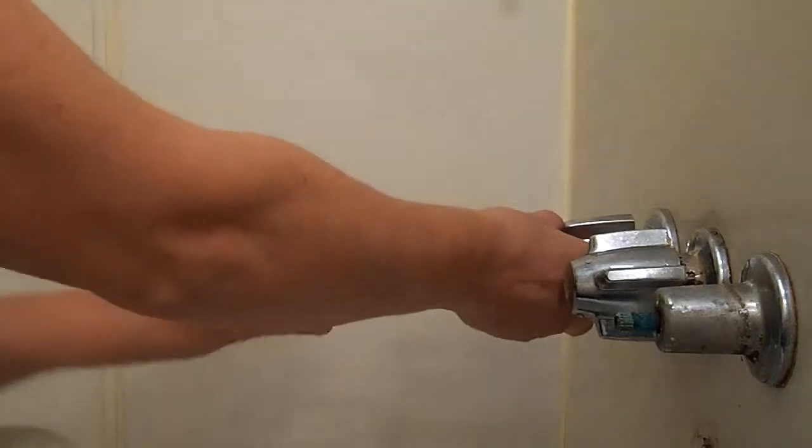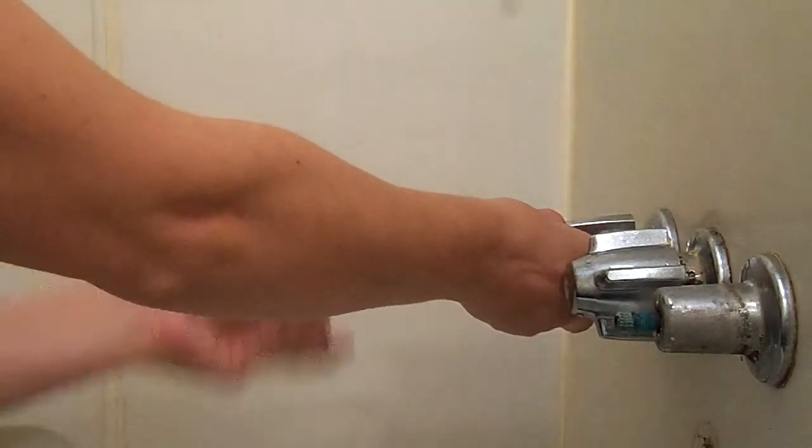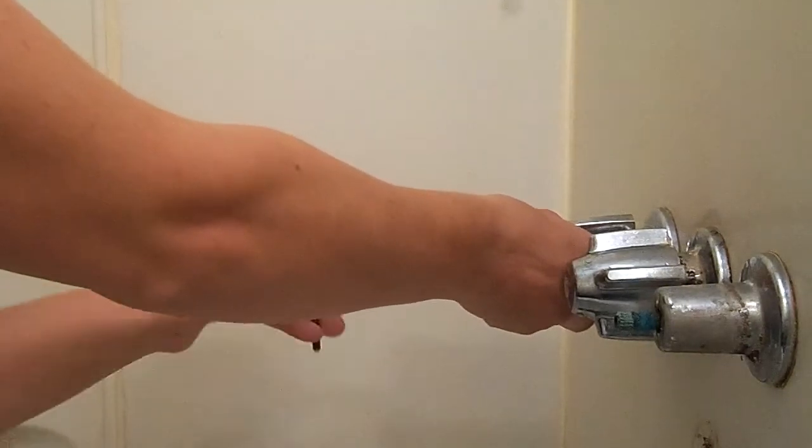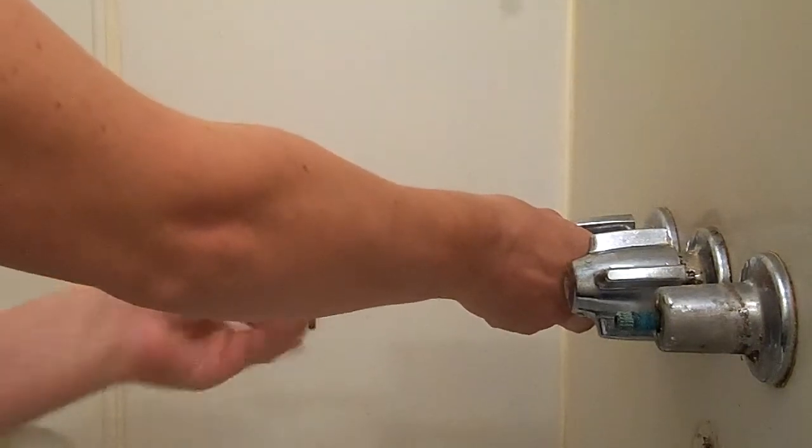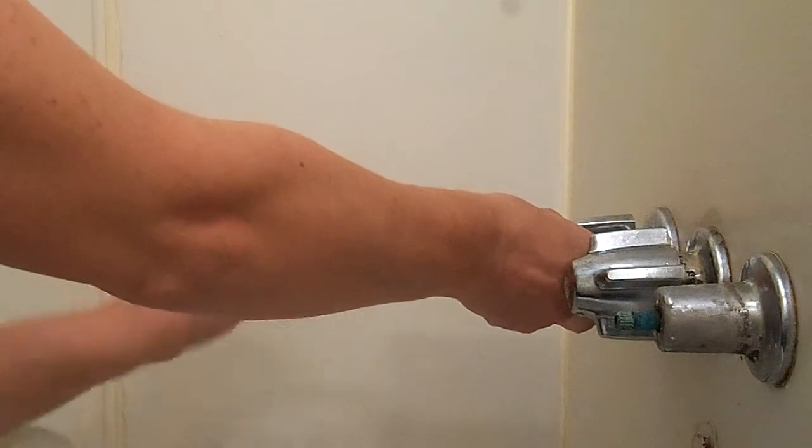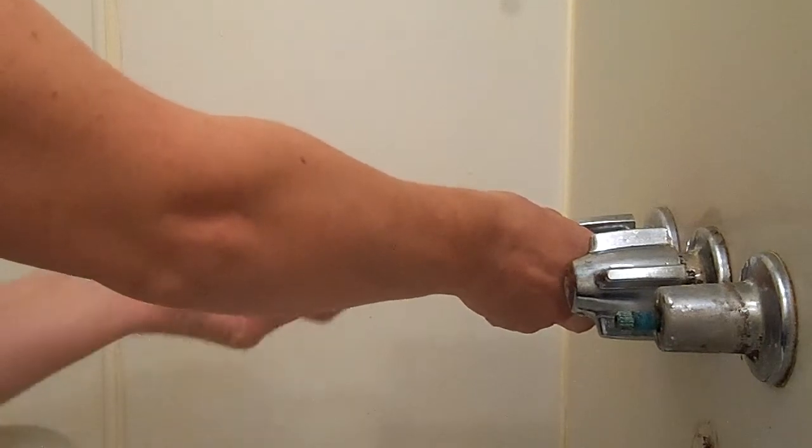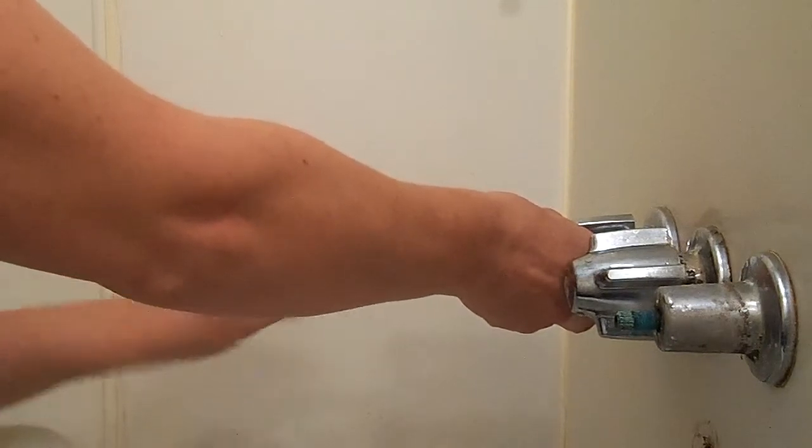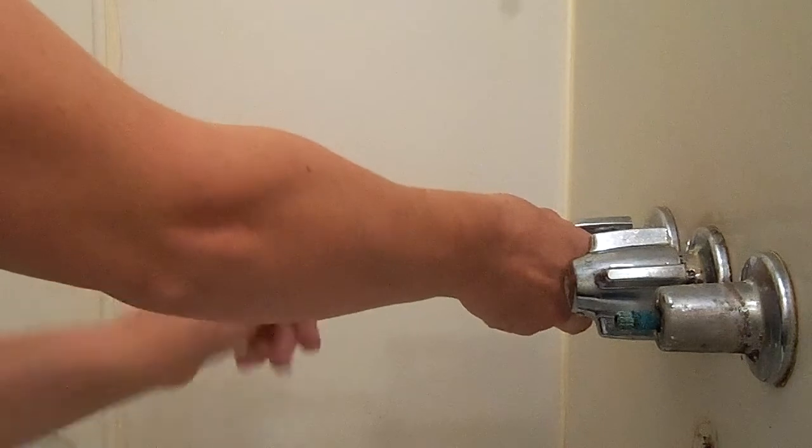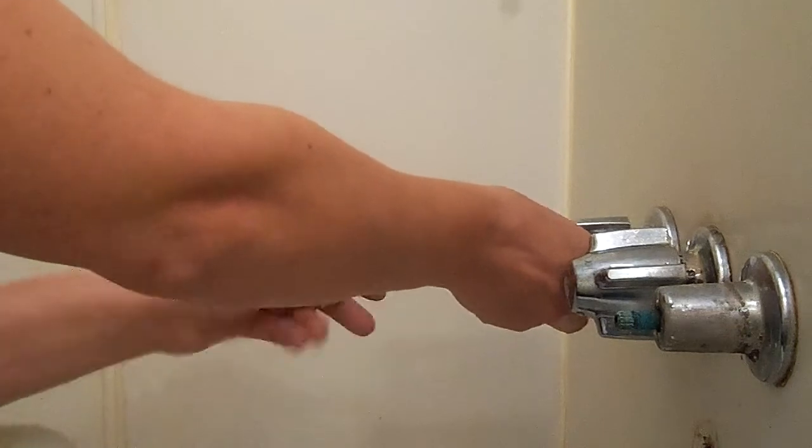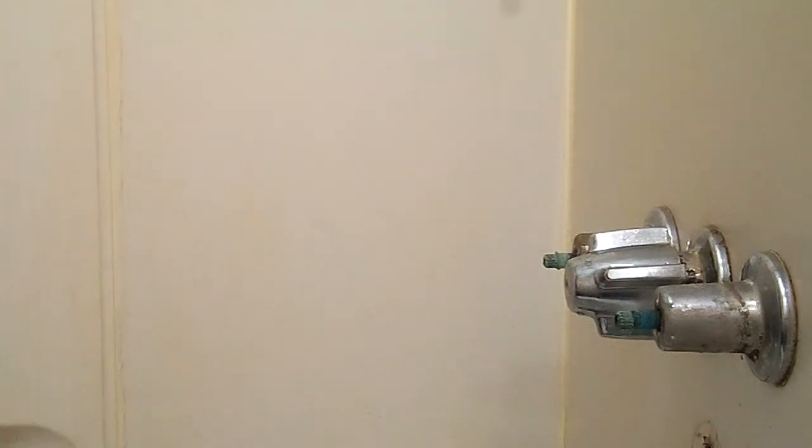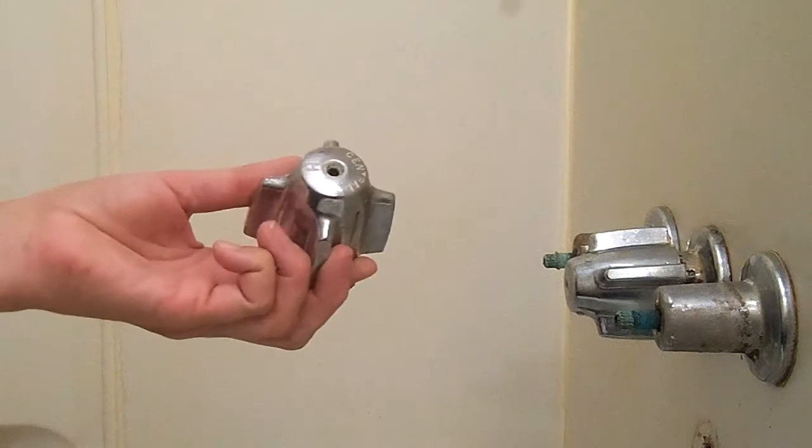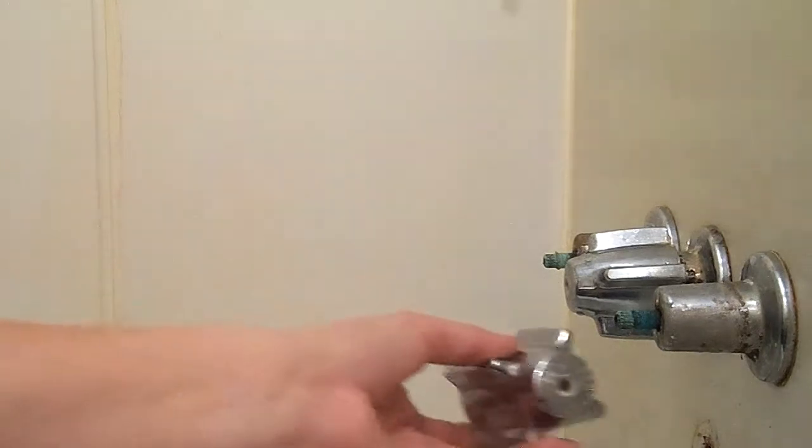Today I'm putting some work into a rental house that needs a new shower enclosure. To install the shower enclosure, you have to be able to take your old knobs off.